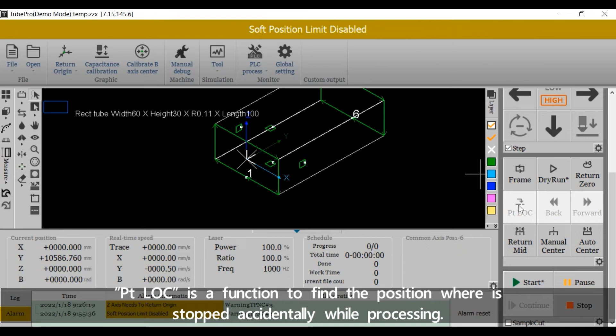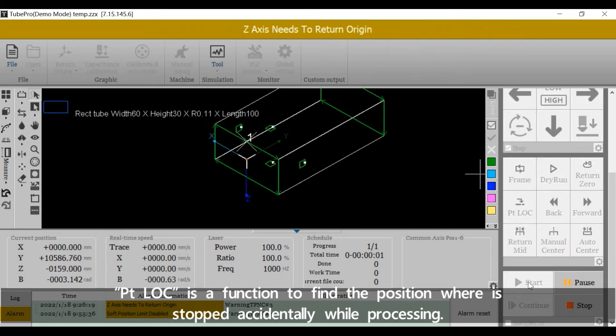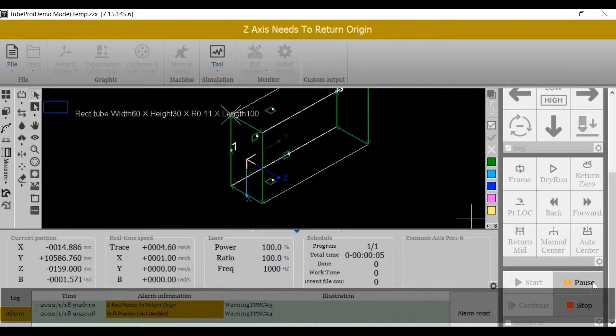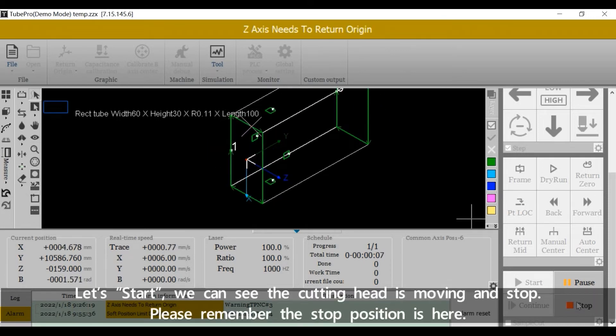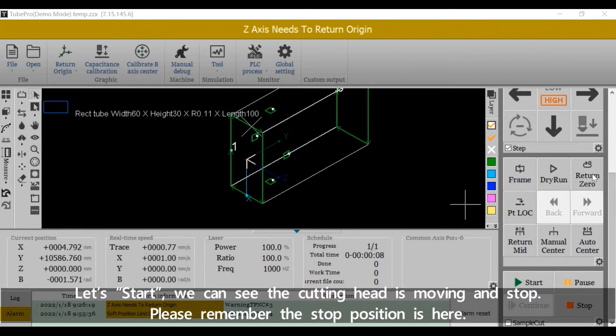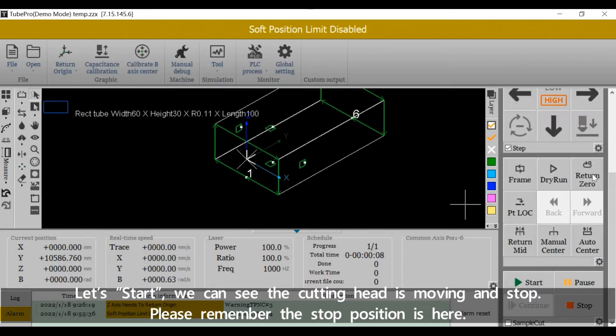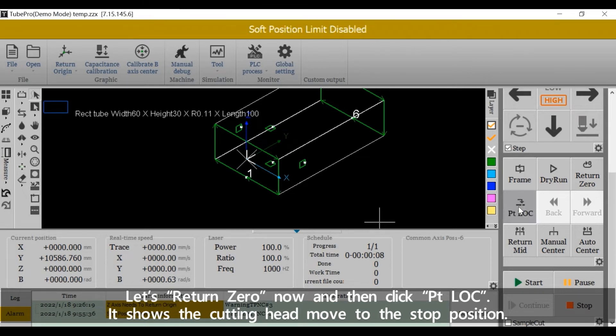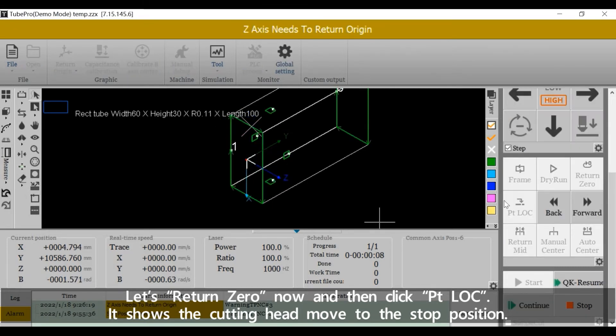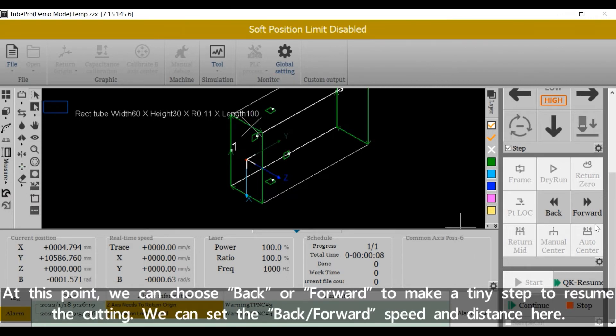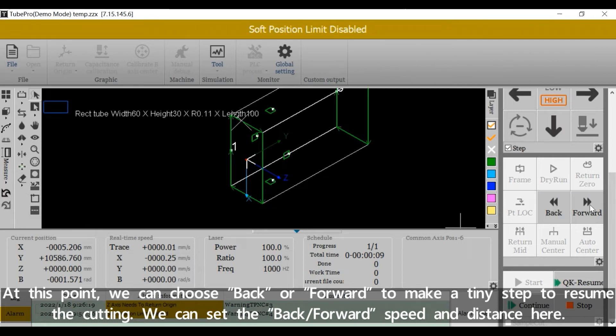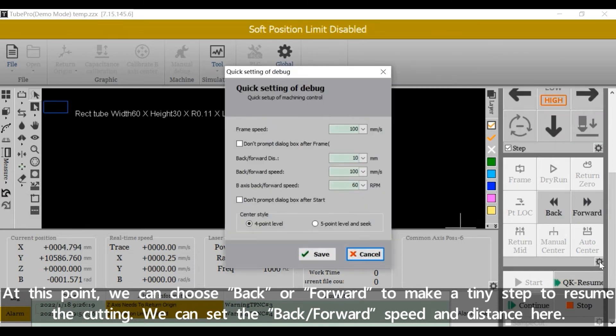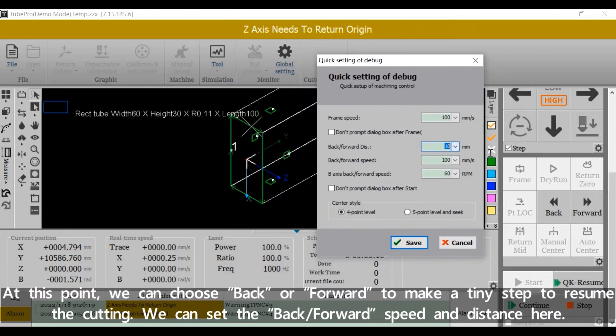PTLock is a function to find the position where it stopped accidentally while processing. Let's start. We can see the cutting head is moving, and stop. Please remember the stop position is here. Let's return 0 now and then click PTLock. It shows the cutting head moved to the stop position. At this point, we can choose back or forward to make a tiny step to resume the cutting. We can set the back forward speed and distance here.